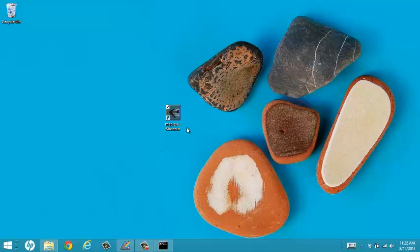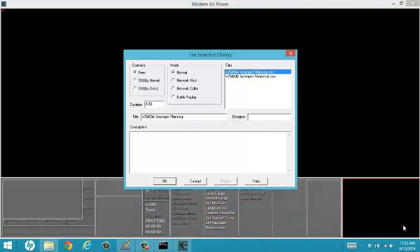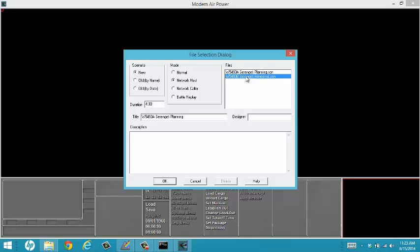I will next go ahead and load TAV. I'm going to select Network Host and Serengeti Rehearsal.